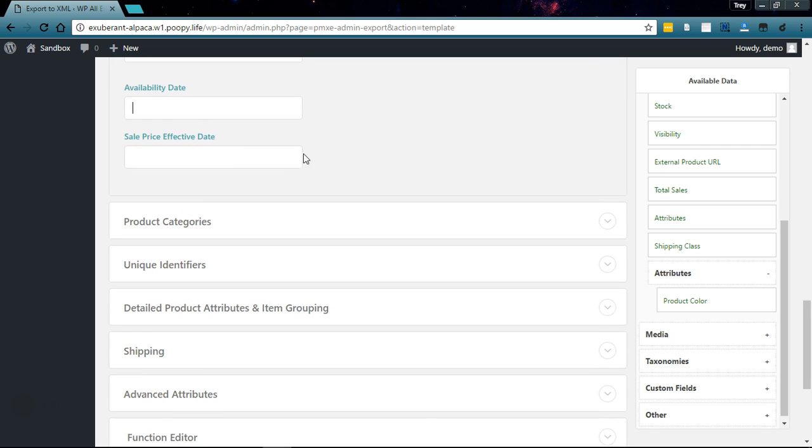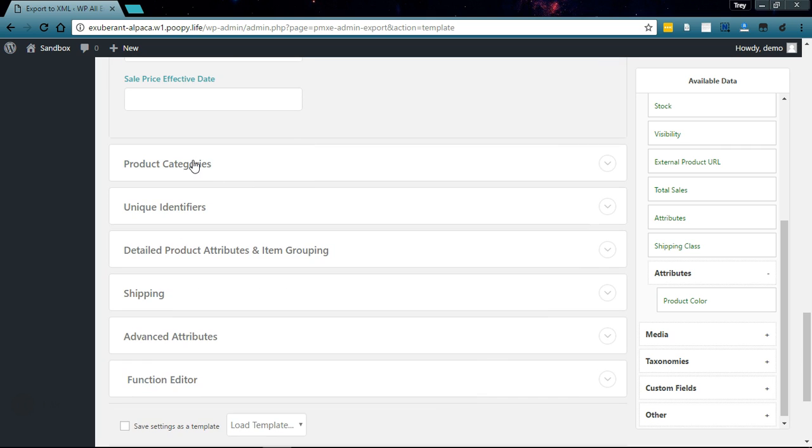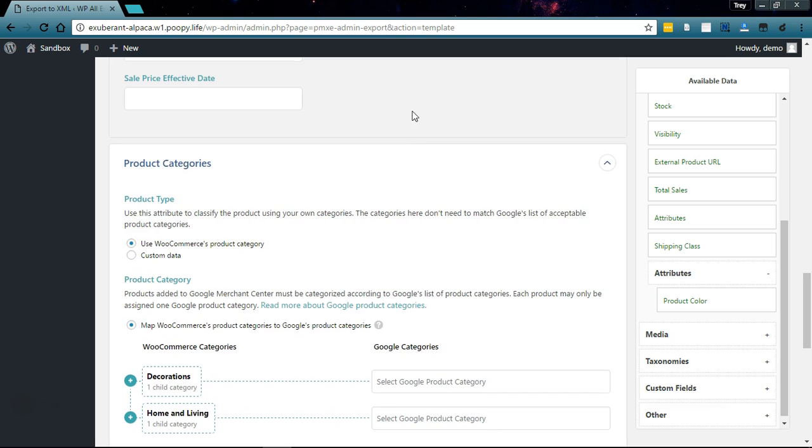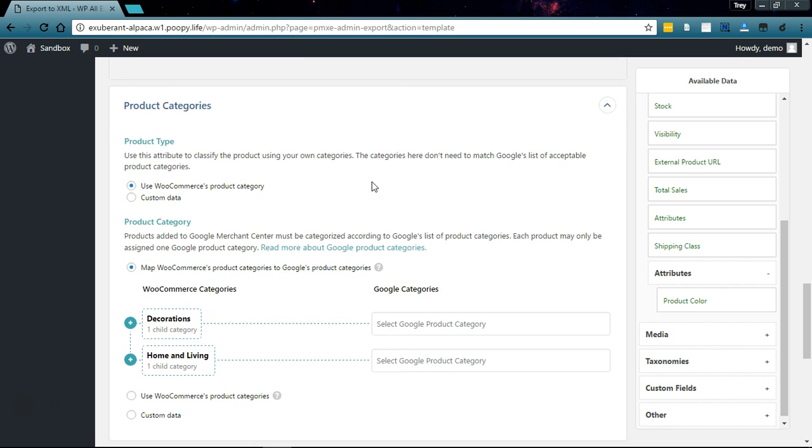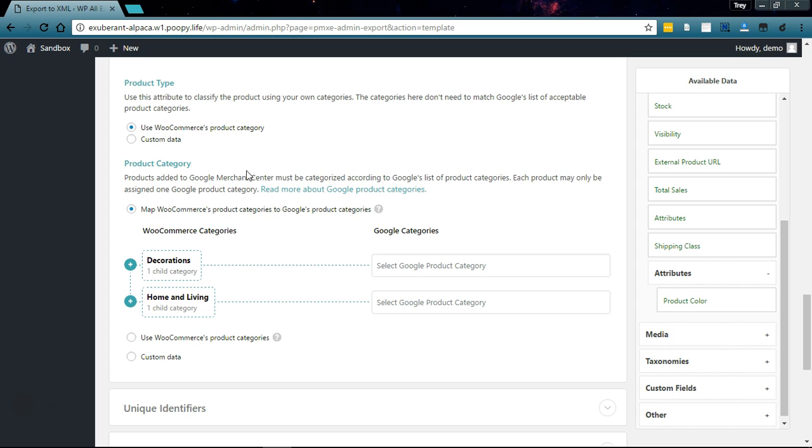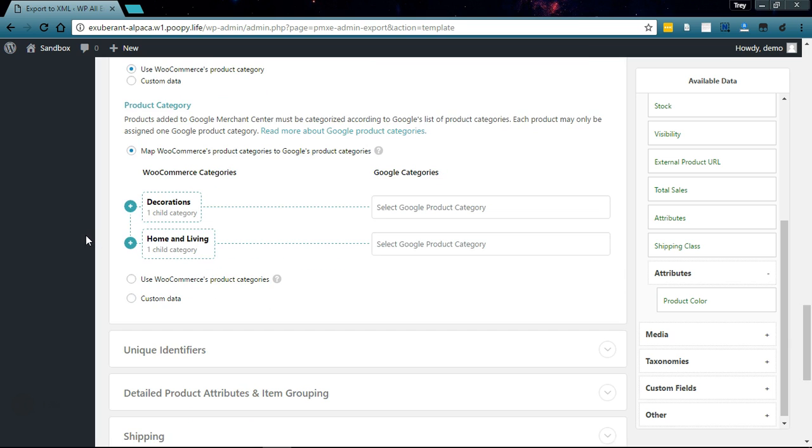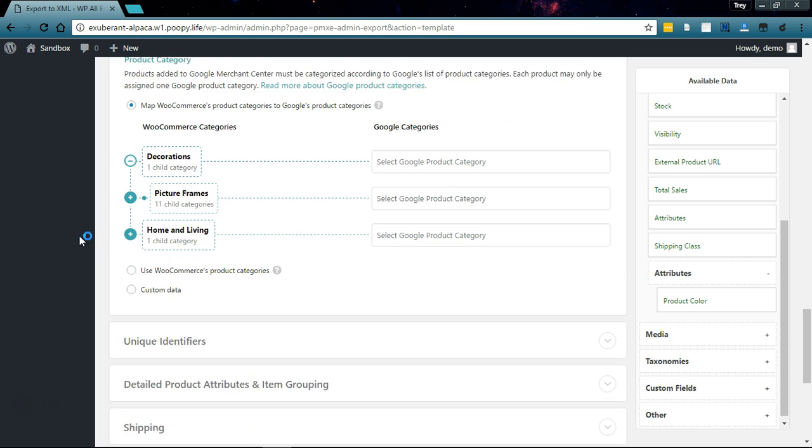Now on to the categories. We're going to use WooCommerce's product category and we need to map all of our categories to the proper Google categories so that our feed is accepted.